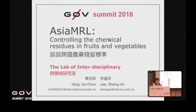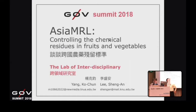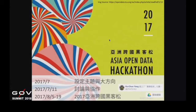各位夥伴大家好，我是柯君，然後是聖安。我們今天要講的是有關於跨國農業農藥殘留標準的專案。這個專案最早是在2016年的台大黑客松，我們就做過台灣農產品農藥殘留的問題。然後在2017年的亞洲跨國黑客松的時候，幫助我們把視野放大到國際的資料。我們使用了Facebook社團跟Google Drive去處理協作。